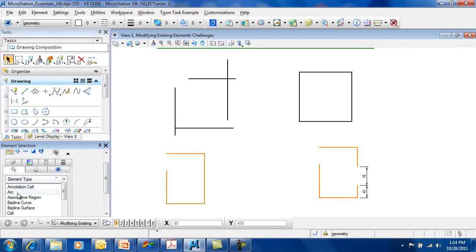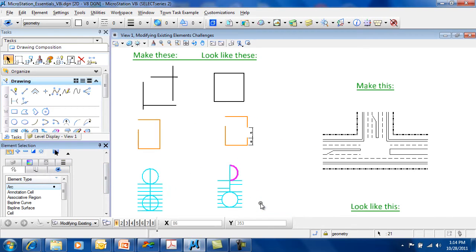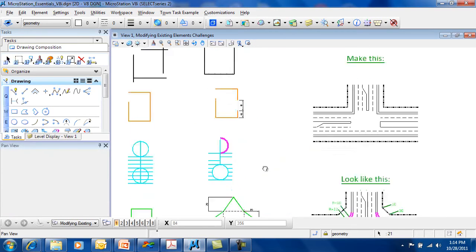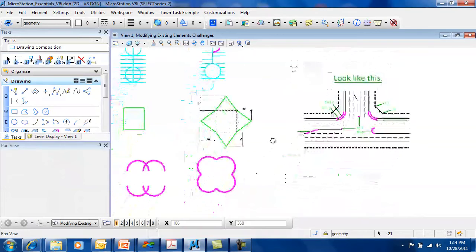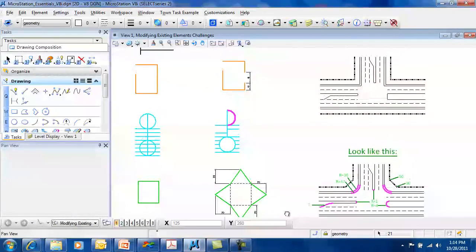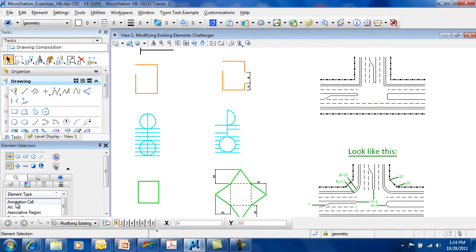So if I'm looking to select only the arcs in the file, it's only going to pick up the arcs. I can deselect by clicking on arcs again and that will release the arcs.